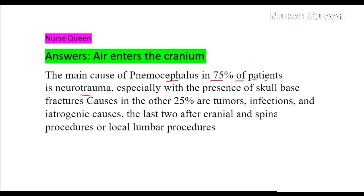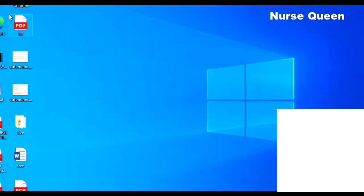Causes of pneumocephalus include fractures (75% of cases), with 25% being tumors, infections, and iatrogenic causes. The last two often occur after cranial and spinal surgery procedures or lumbar procedures.